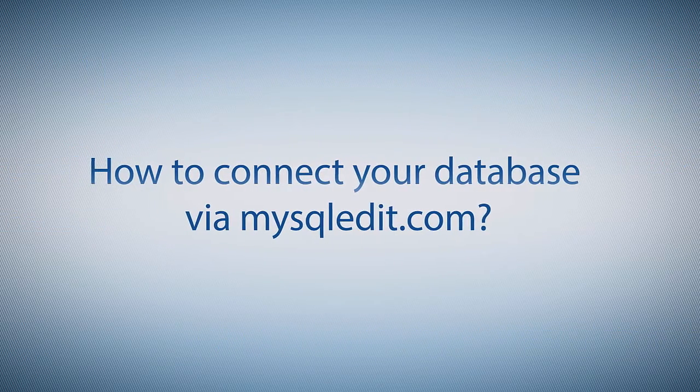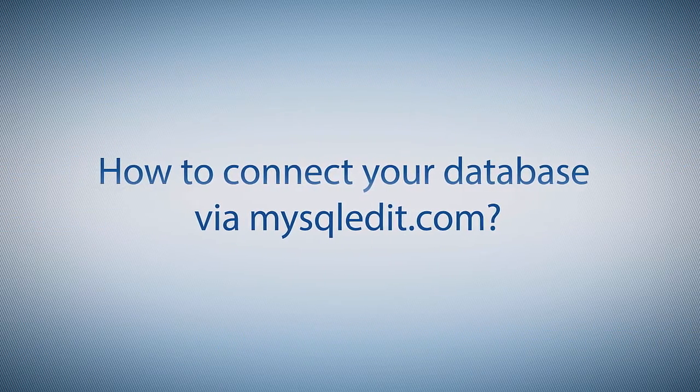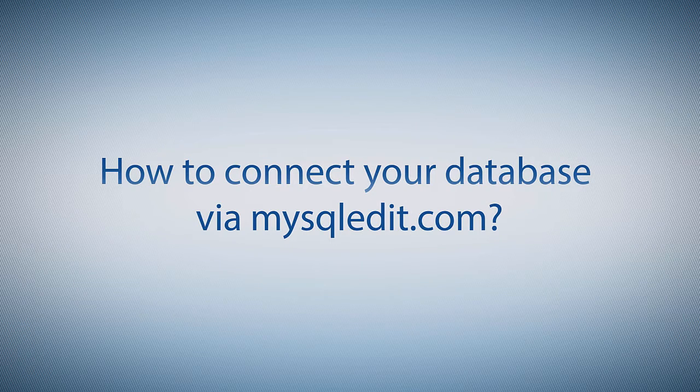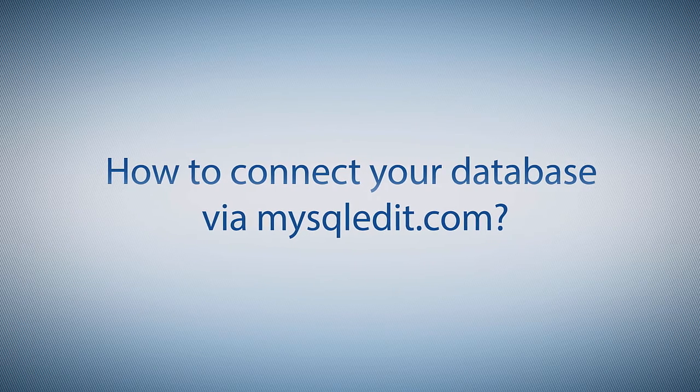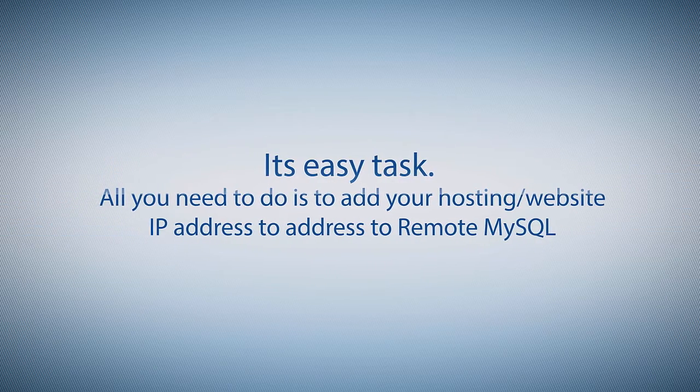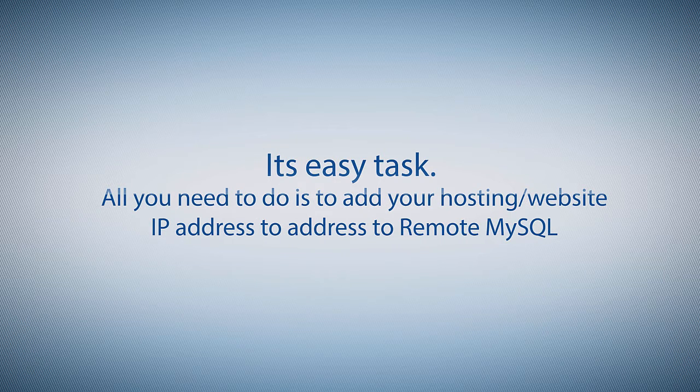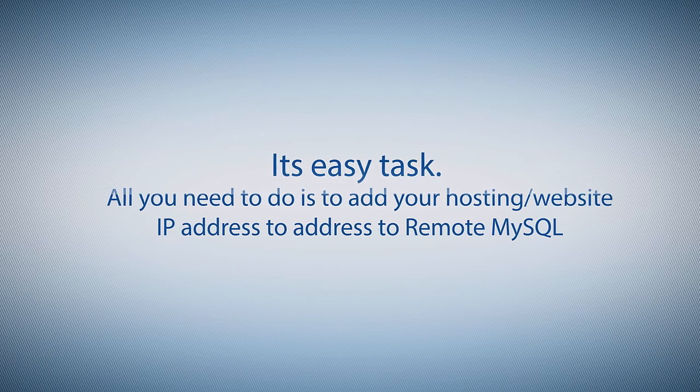How to connect your database via MySQLEdit.com? It's easy task. All you need to do is to add your hosting website IP address to remote MySQL.